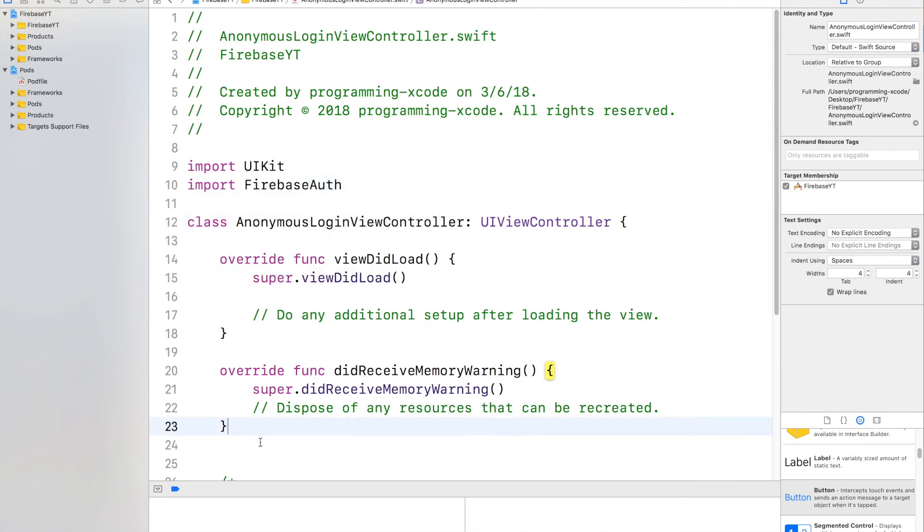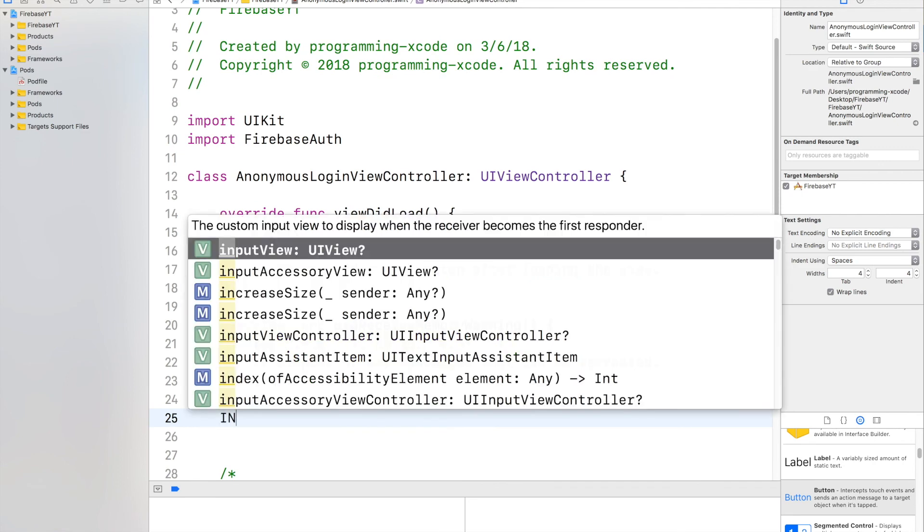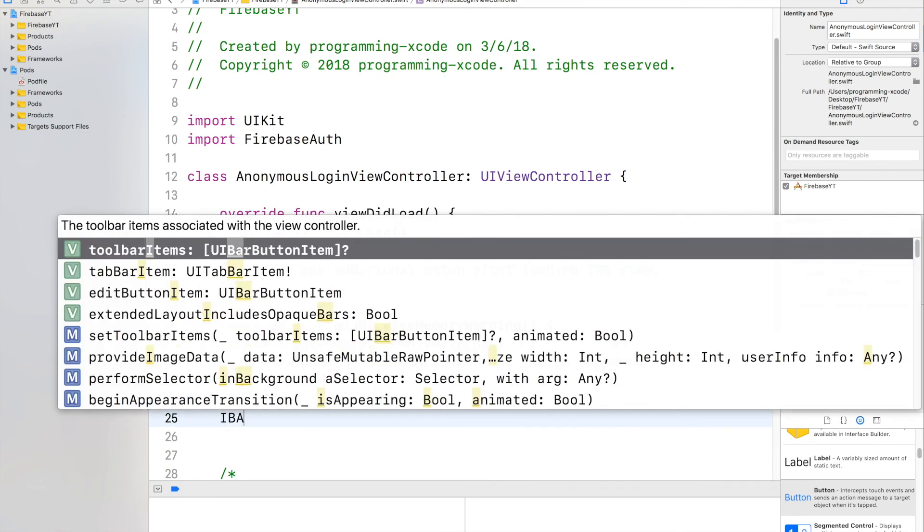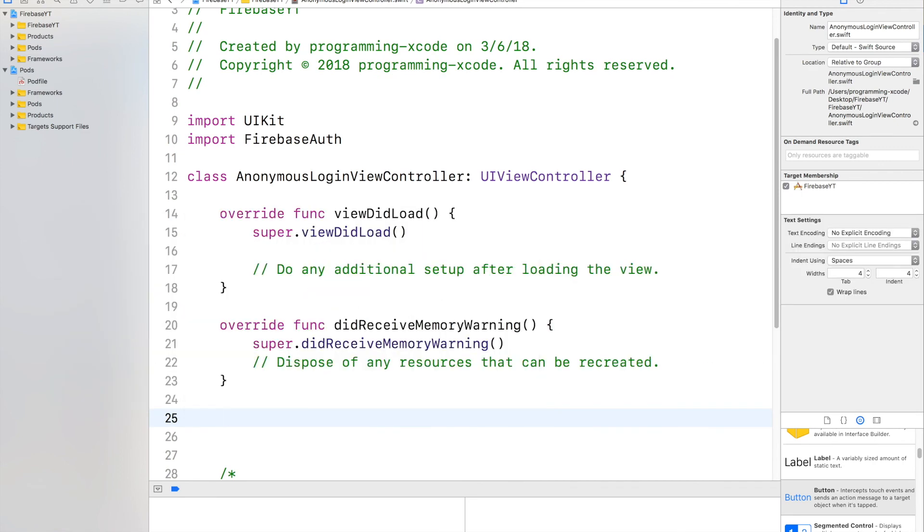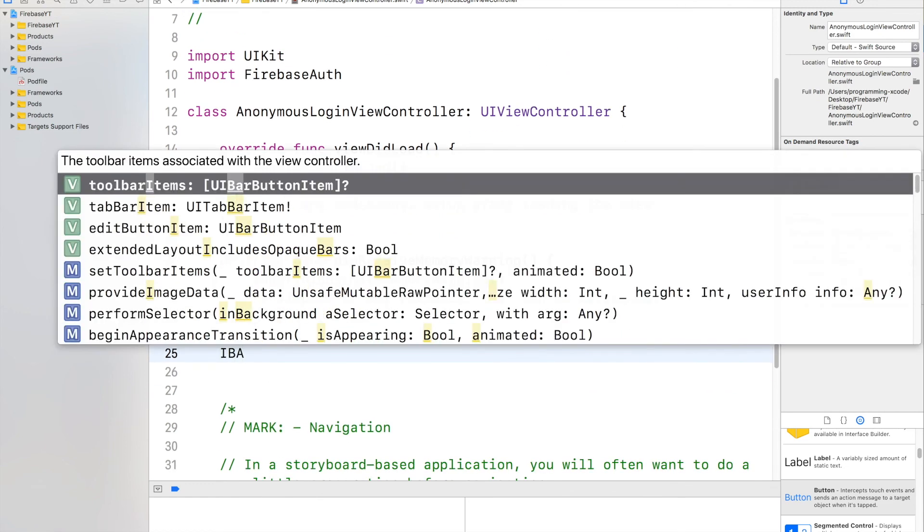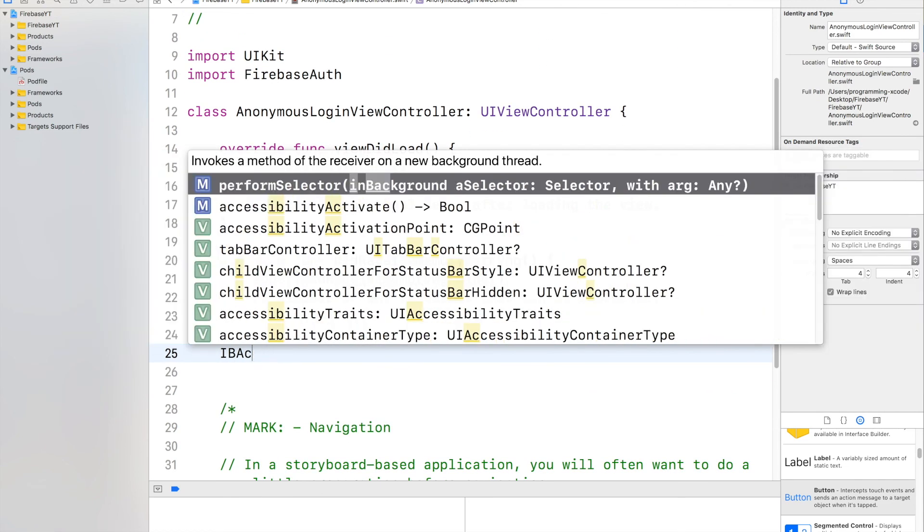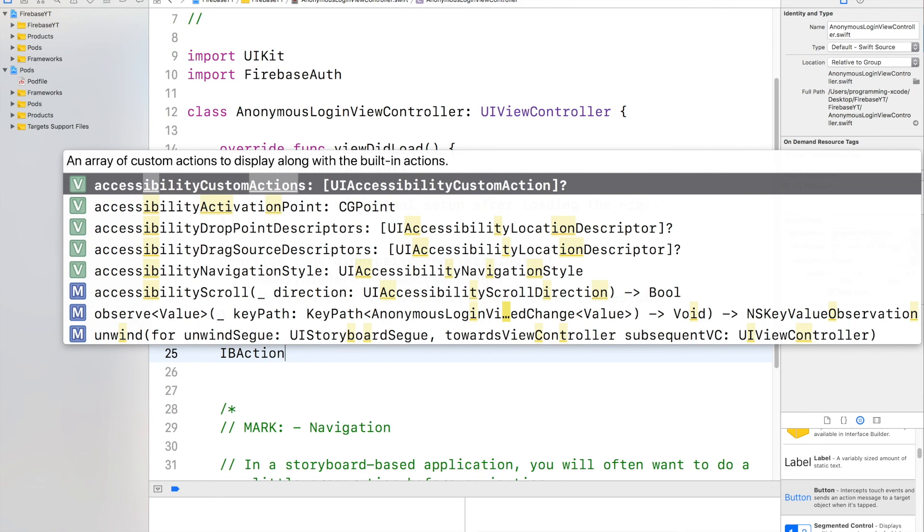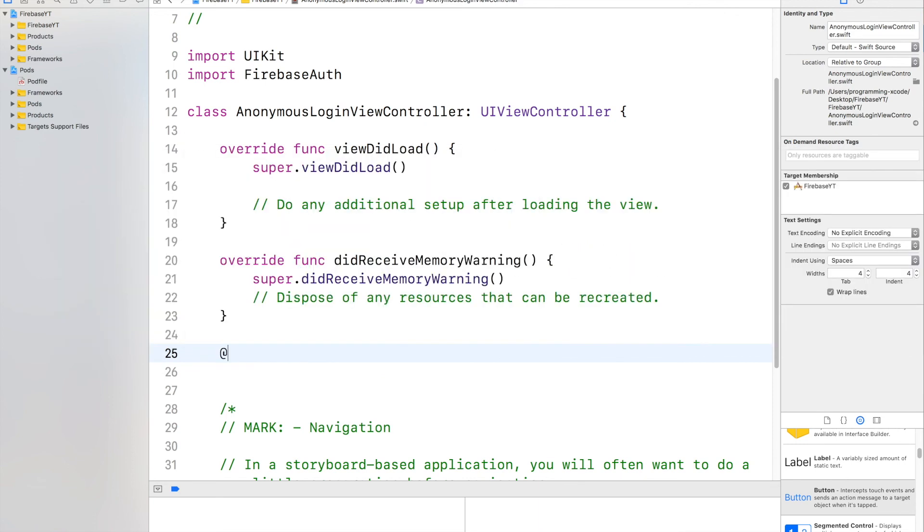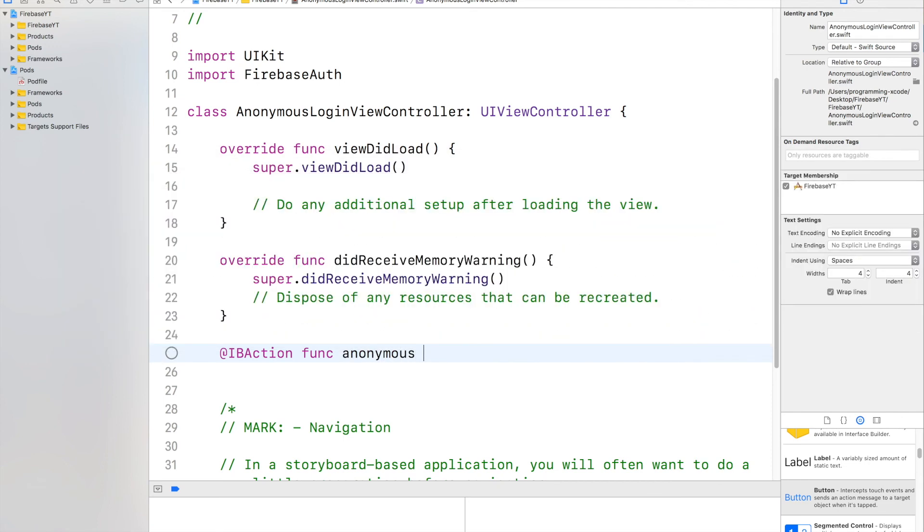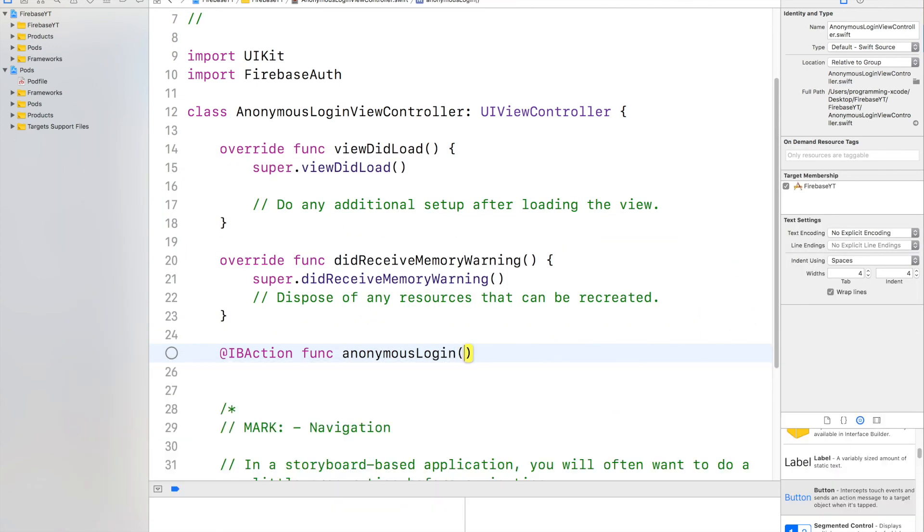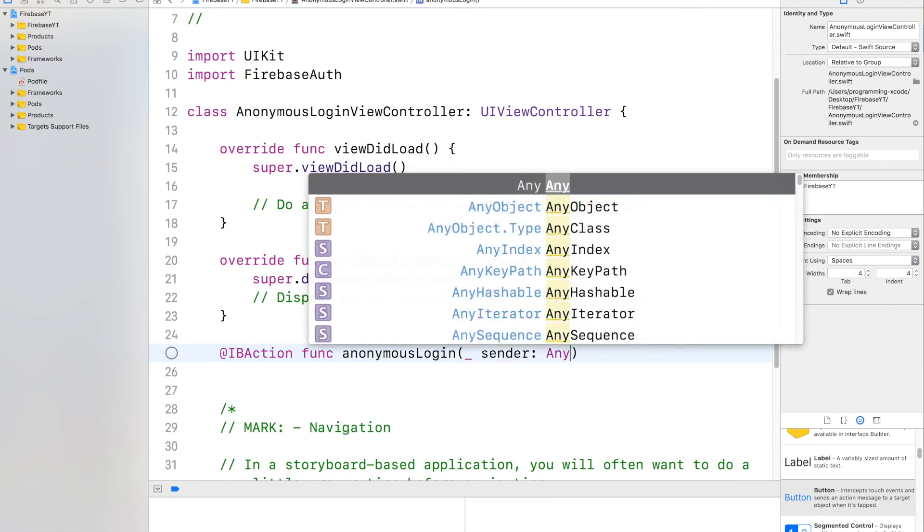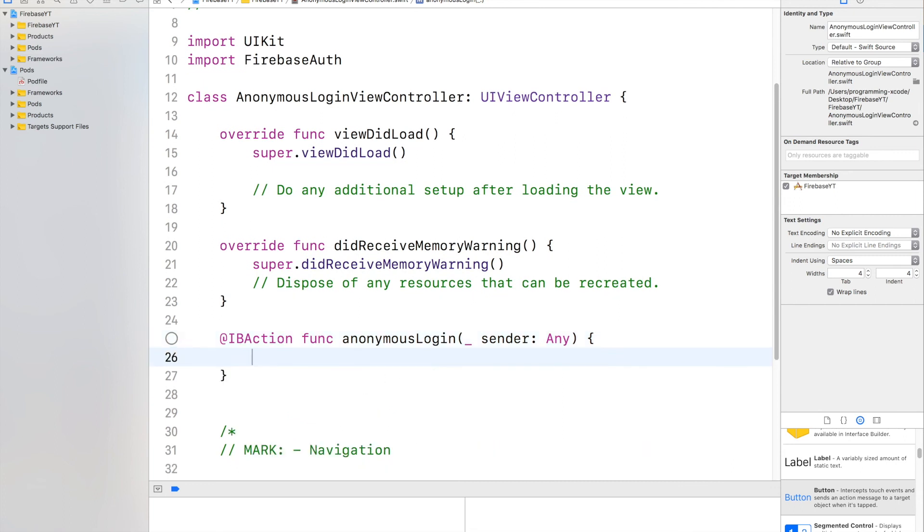So first, you want to have an IBAction. So IBAction. Oh, sorry. Forgot the app. Action func anonymous login. And again, it's with underscore sender any.